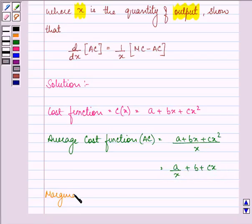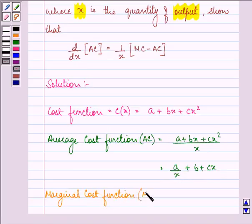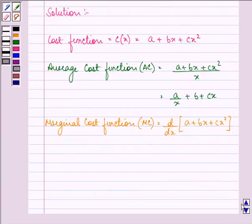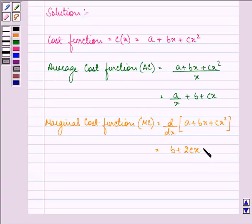The marginal cost function will be found by taking the derivative of the cost function, which gives us b + 2cx.